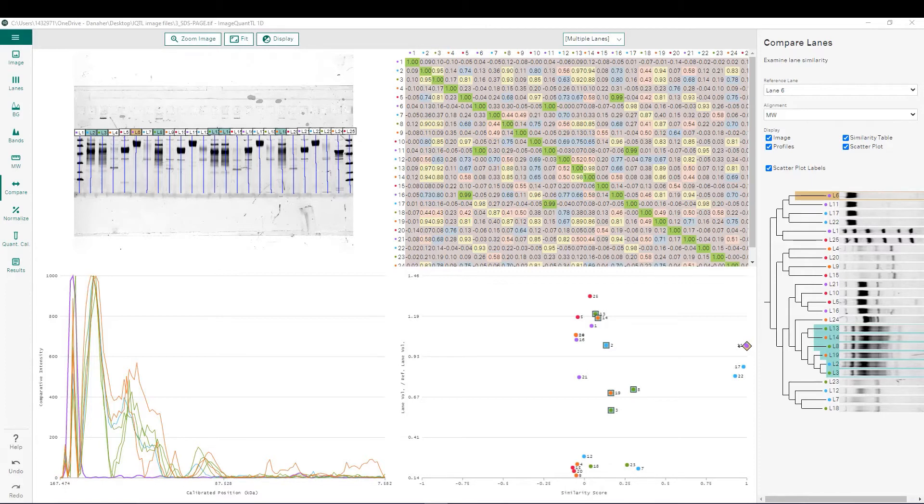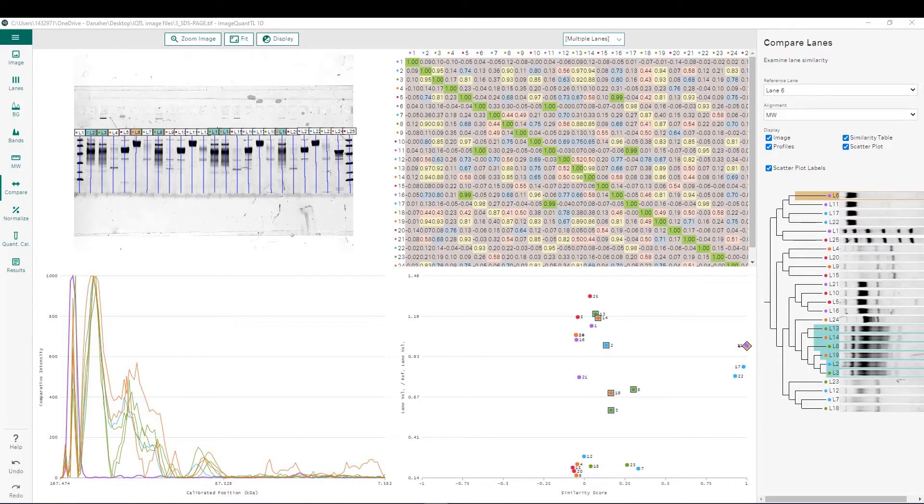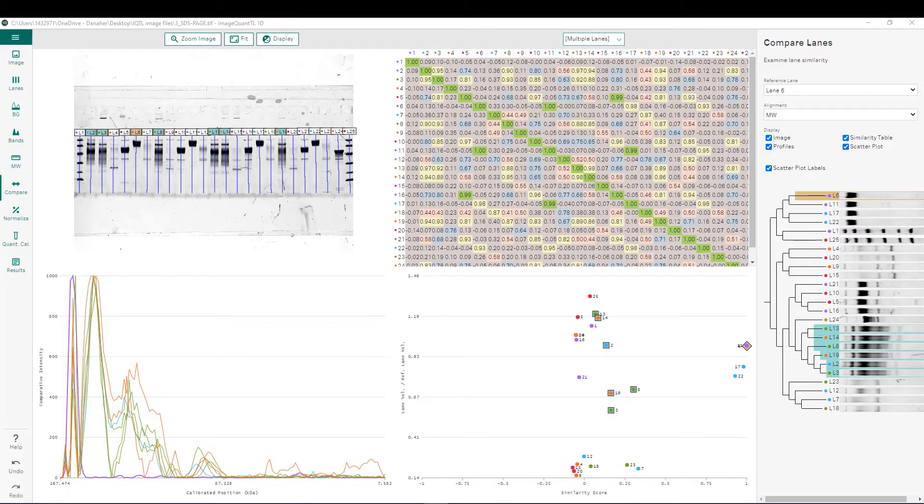Lane comparison analysis allows the user to perform a quantitative advanced lane comparison. ImageQuadTL version 10 automatically generates pairwise similarity scores between all possible lane pairs within the gel. These similarity scores are displayed in a color-coded similarity table shown in the top right quadrant of the image here.